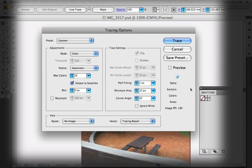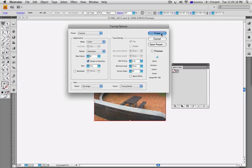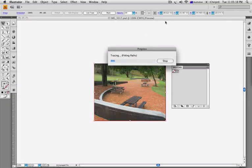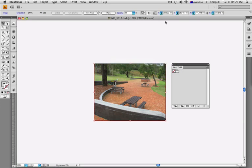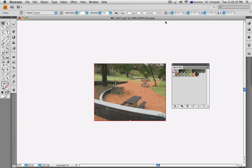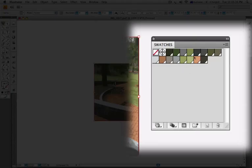I'm going to click Trace. It takes a moment to process — and there we go. There are our swatches.